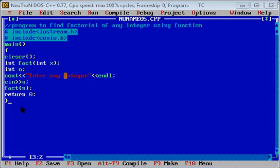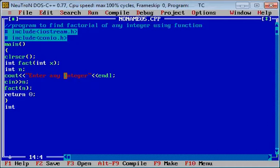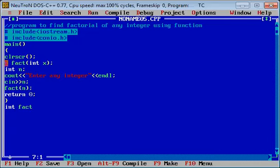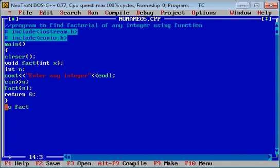अब जितनी भी working है इस program में, वो function definition के अंदर लिखेंगे. जो भी output है, वो जब यह call होगा तो output उसमें से print होके आपका program end हो जाएगा. क्योंकि कोई value return नहीं करवा रहे, तो हम इसको void लिखेंगे — instead of integer, void लिखी जाएगी. इसकी prototype में भी void लिखी जाएगी.